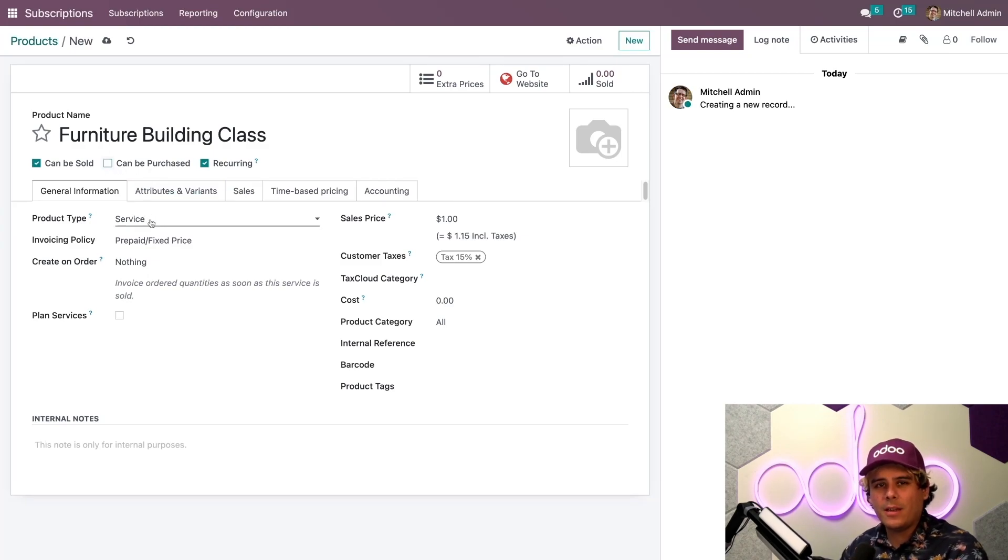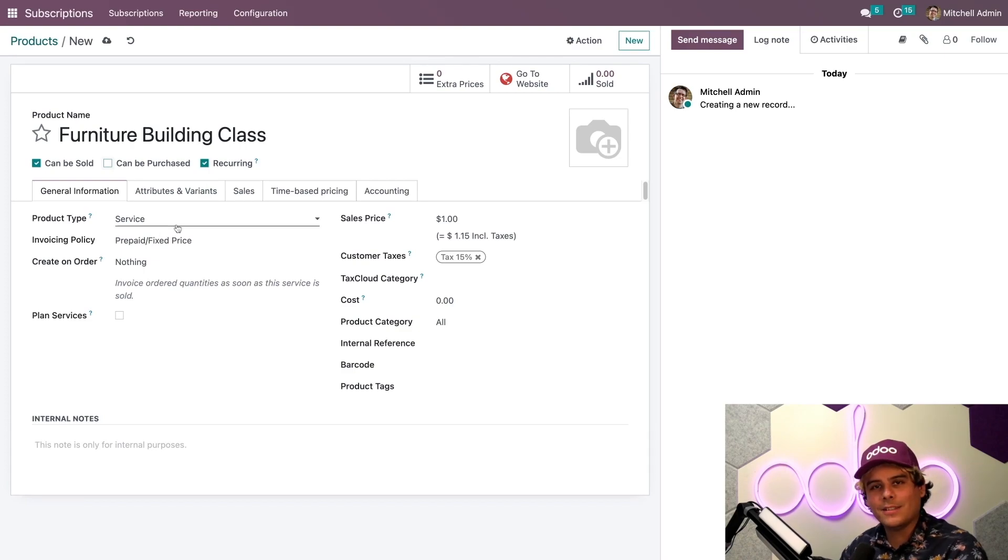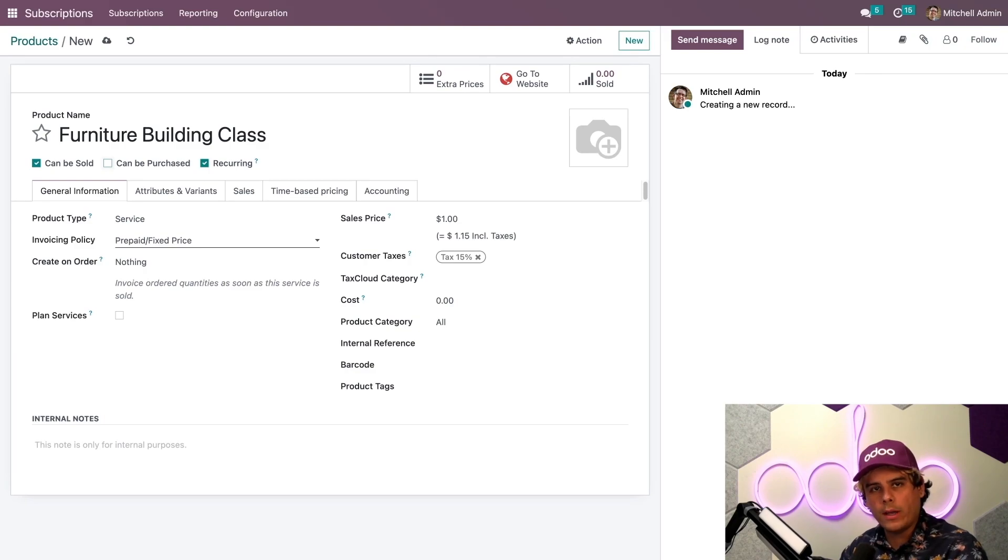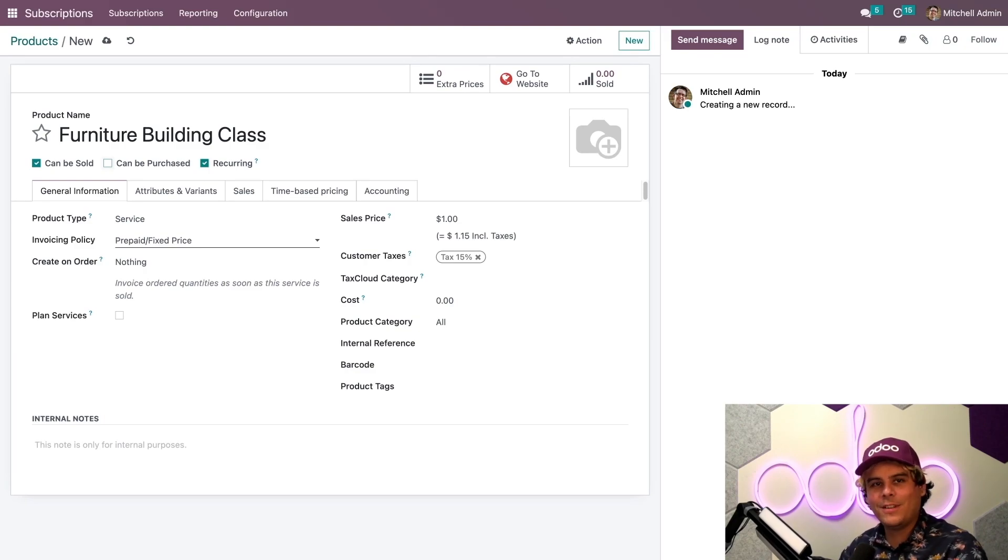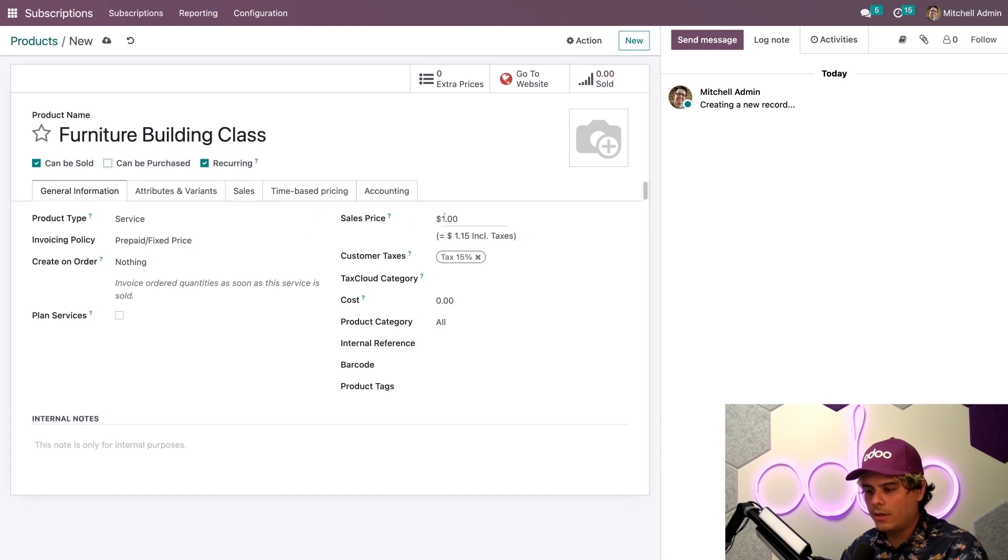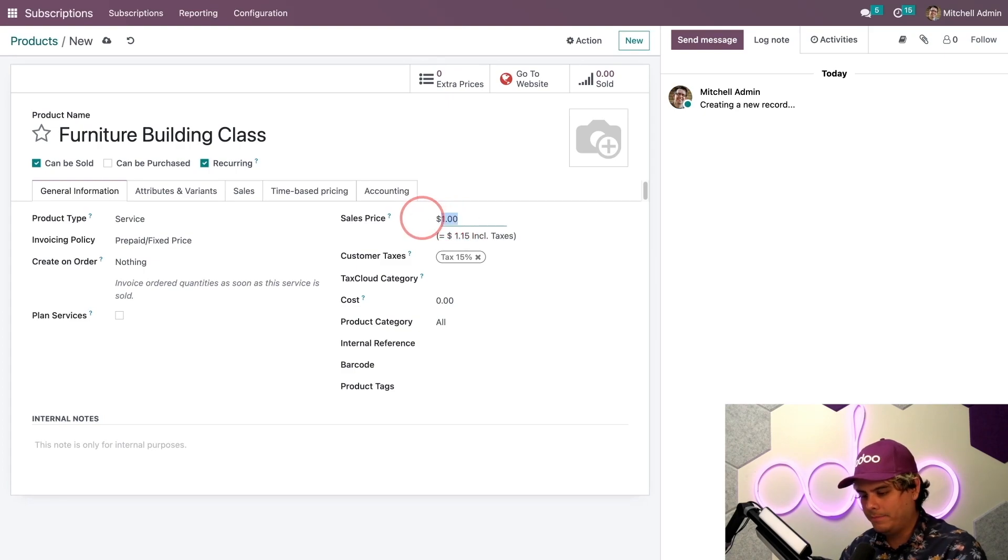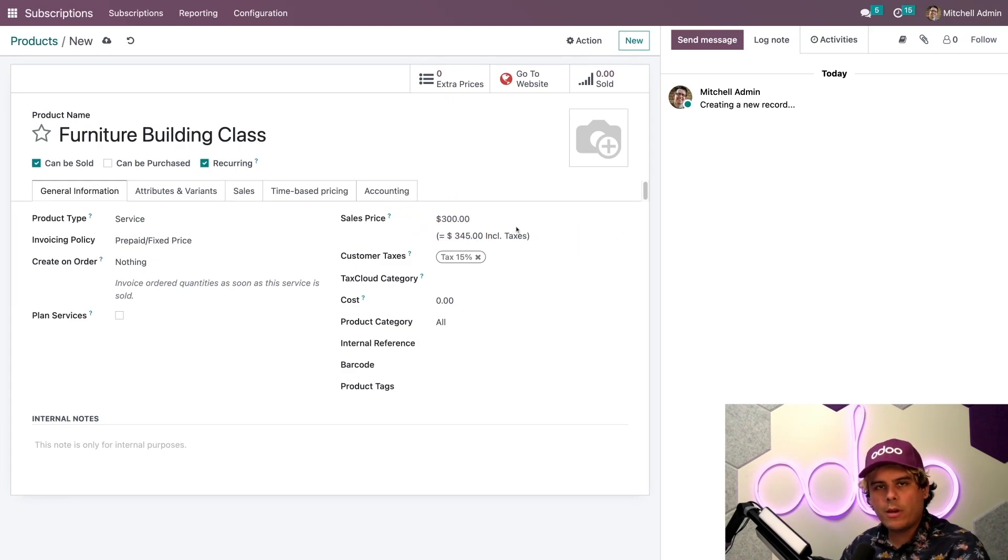We need a product type. In this case, it's a service. And we're going to be invoicing this on a prepaid and fixed price. It's time to configure the pricing. I could set the sales price here to anything I want. I could set it to like a normal product, let's say $300, where we try to be affordable.